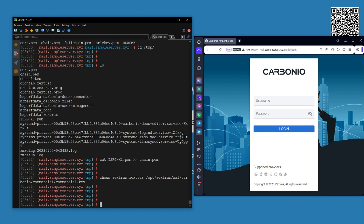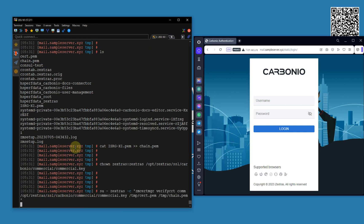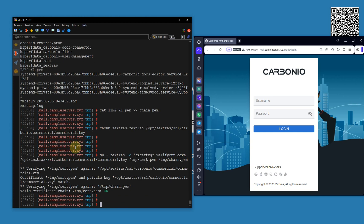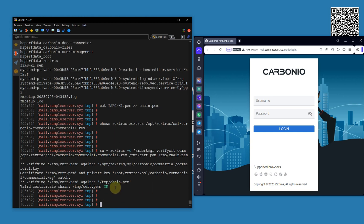Now let's verify the certificate files against each other. As you can see, the certificate is verified — all the files have been verified against each other. If you find any error or issue during this verification, please do not proceed to the installation process. Go back and check all your previous steps and the condition of the files, otherwise you may face interruption or inconvenience in your services.